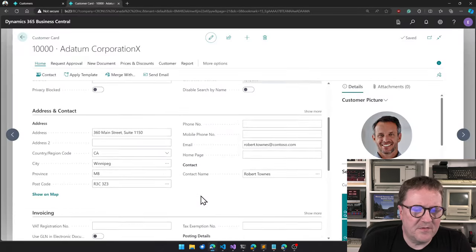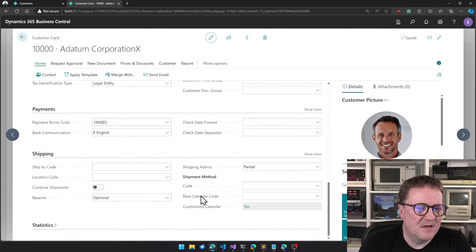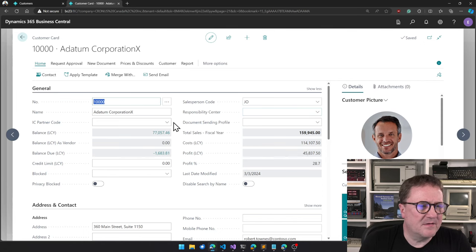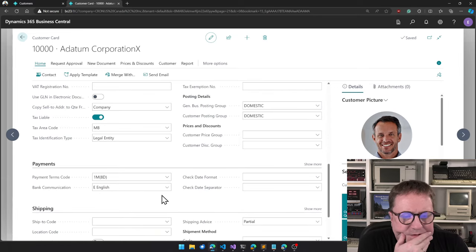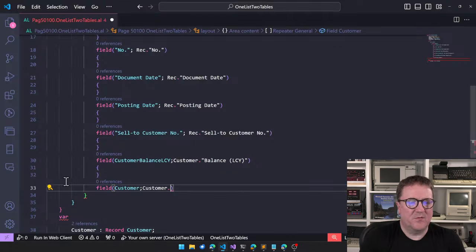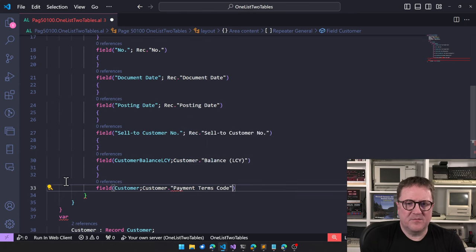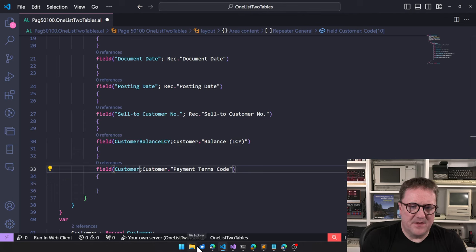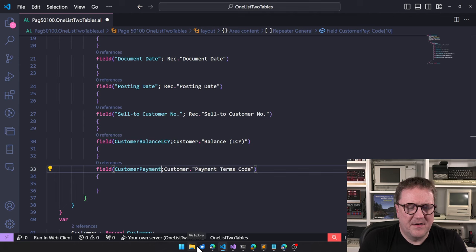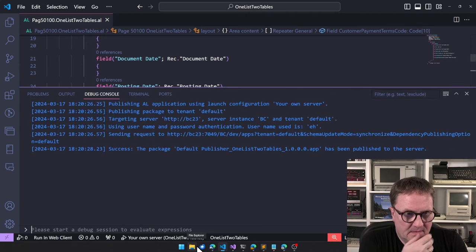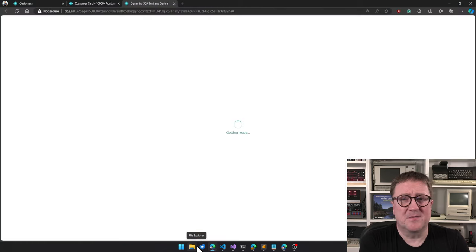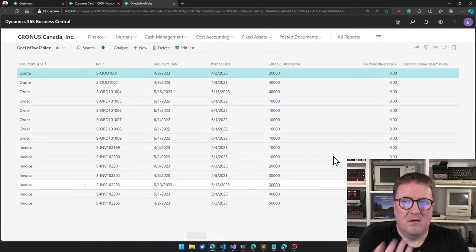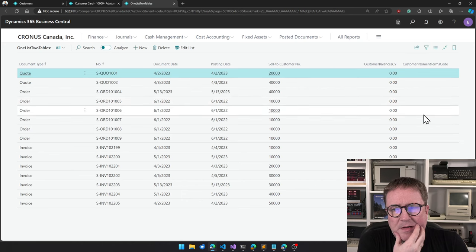What should we grab? We could grab the... I don't know. There's not that much data, so I am going to grab the payment terms code. Why not? Payment terms code, there, and we'll update this one again. So payment terms code, okay. Hit F5, it compiles, there's no errors, so this is going to be a short video.